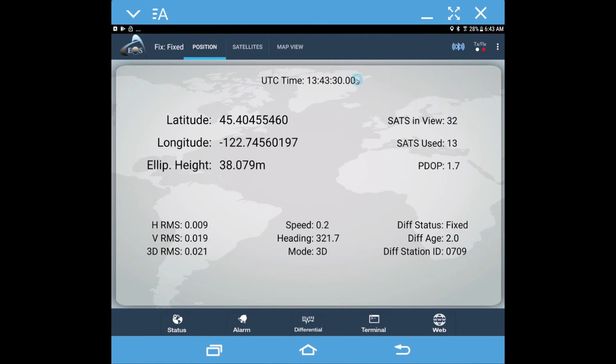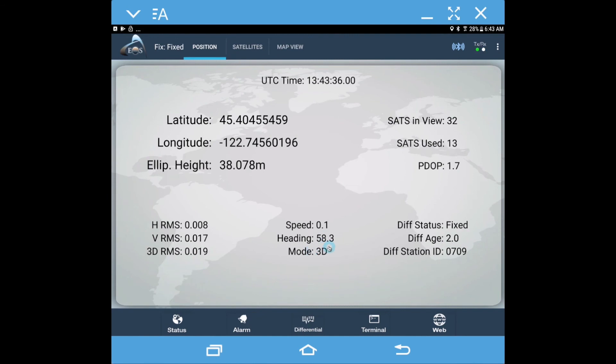So this is basically how you get in and get everything going for your RTK fix, and now you're ready to go into your data collection app and start collecting data.